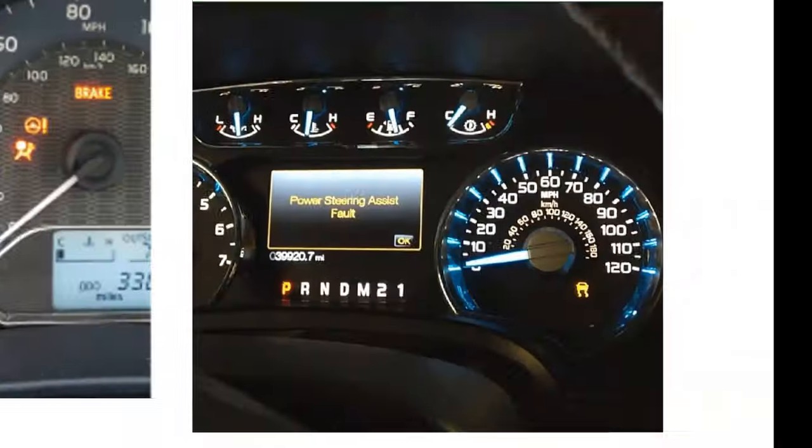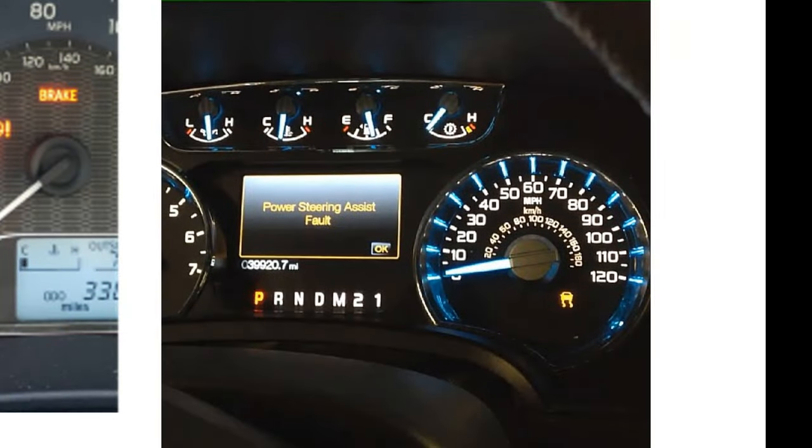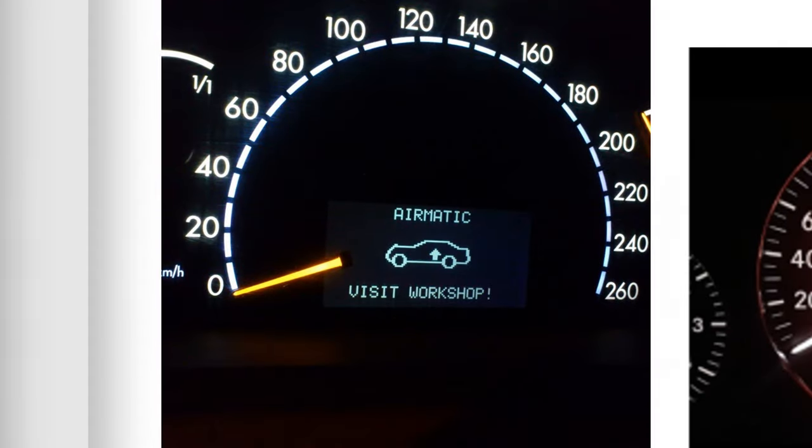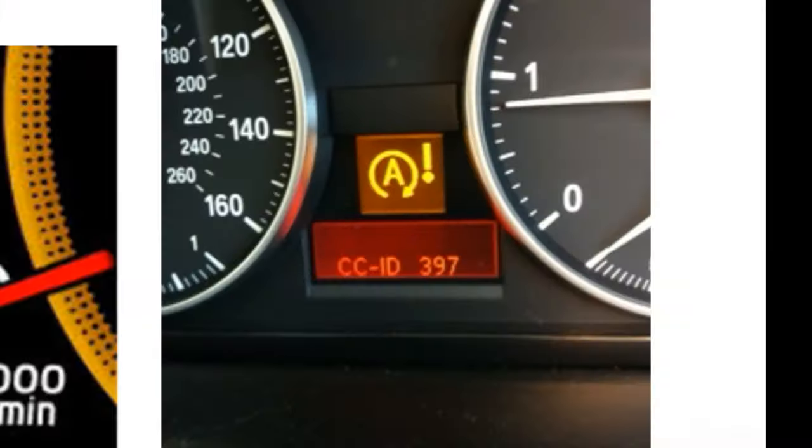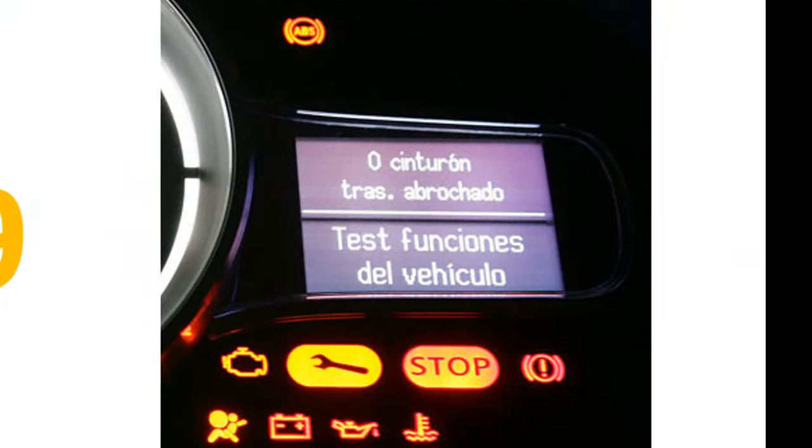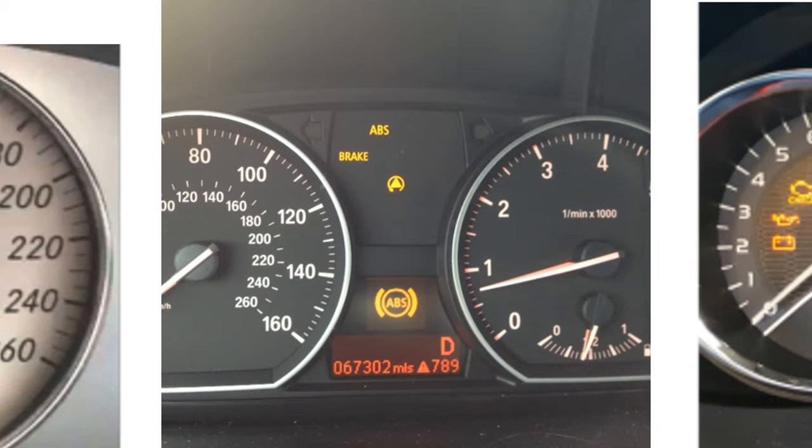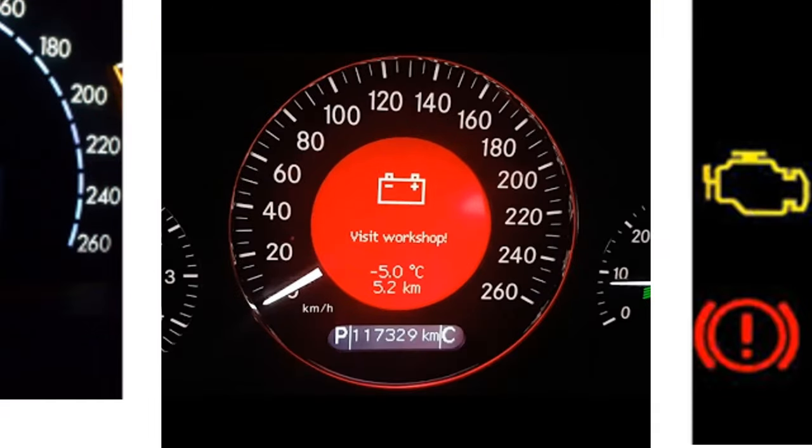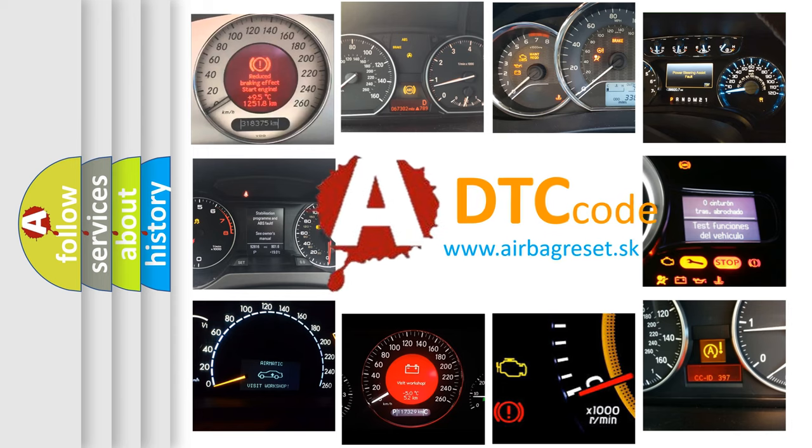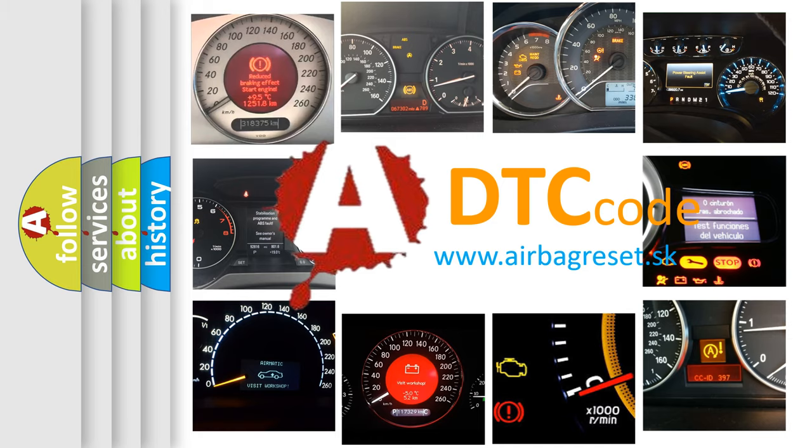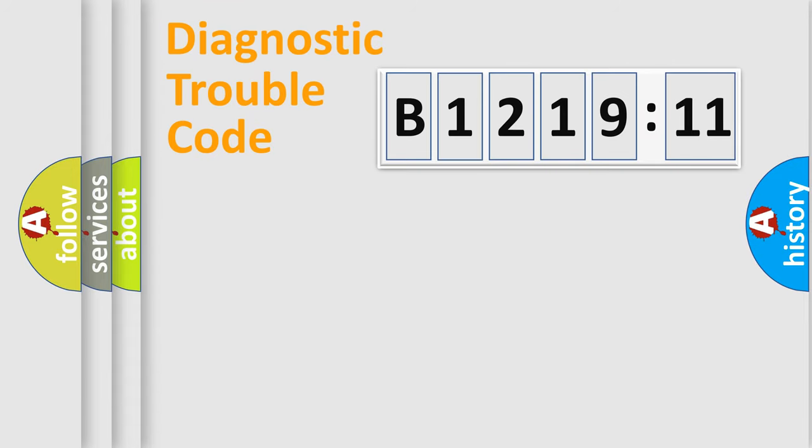Welcome to this video. Are you interested in why your vehicle diagnosis displays B121911? How is the error code interpreted by the vehicle? What does B121911 mean, or how to correct this fault? Today we will find answers to these questions together.